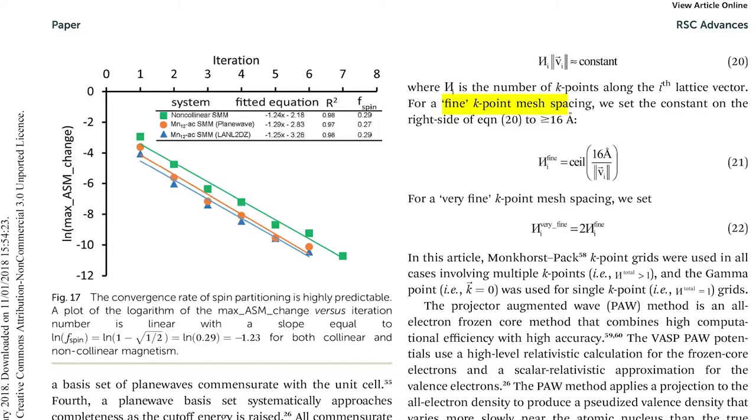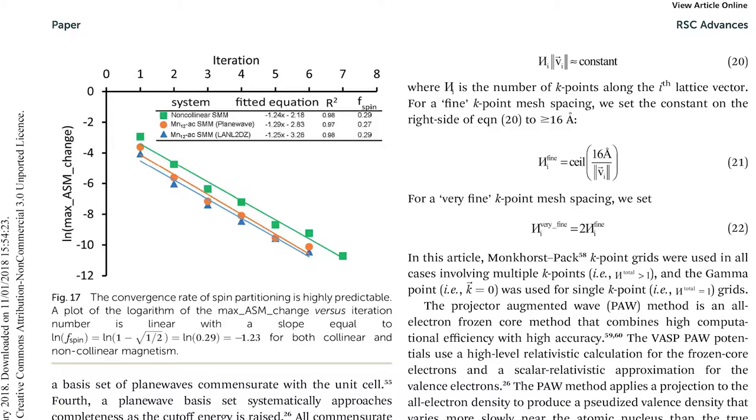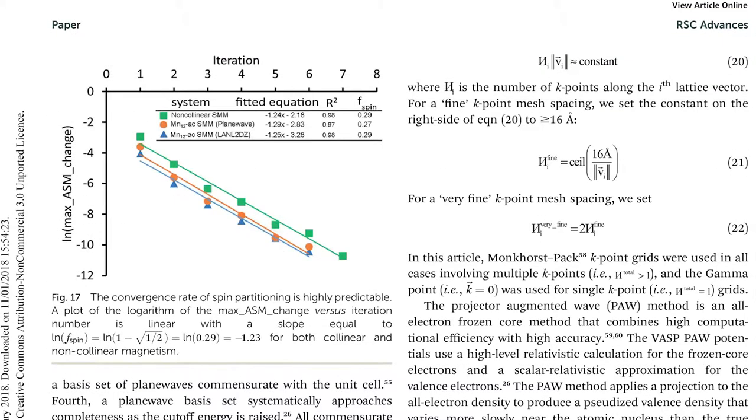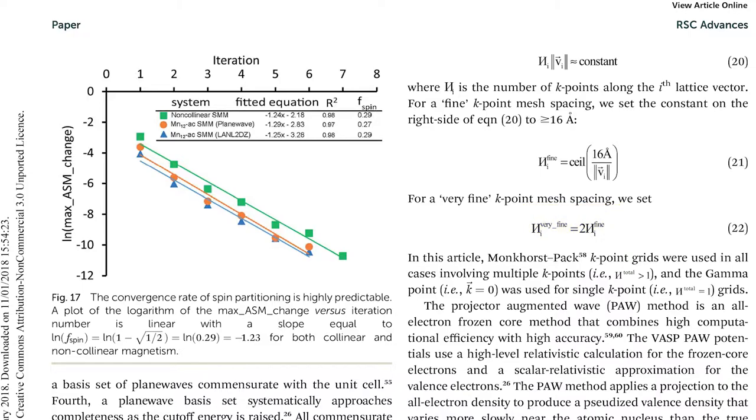Thus, the product of the number of k-points along the i-th lattice vector multiplied by the real space length of that lattice vector should be constant, equation 20. For a fine, 400 eV cutoff energy, k-point mesh spacing, then use equation 21. Such mesh spacing was derived by running convergence tests shown in table 12, where the mesh spacing is kept constant. The set 6 was used as reference, and deviations were small for such mesh spacing. If a very fine cutoff energy of 750 is to be used, then we need twice as many k-points as the fine grid to produce the very fine spacing for a unit cell of equal volume, equation 22.